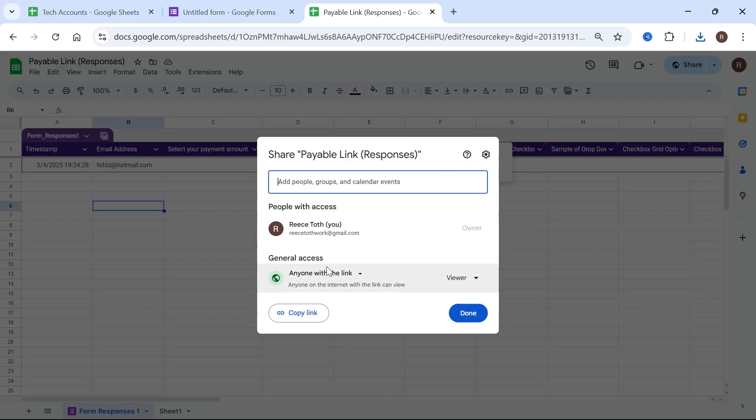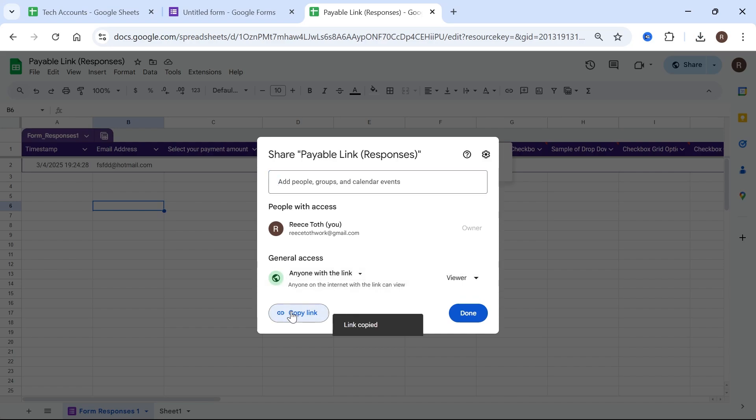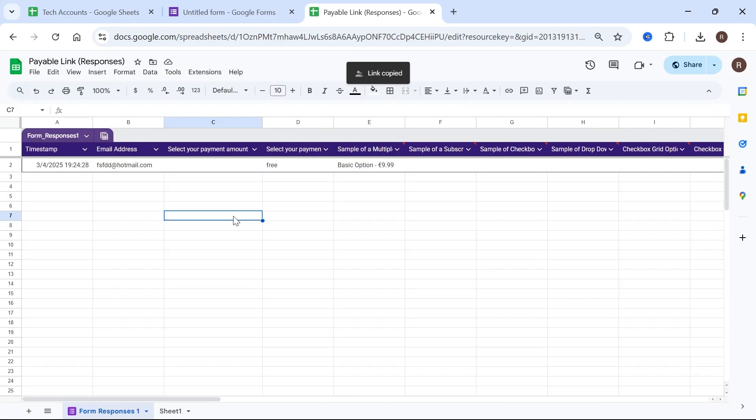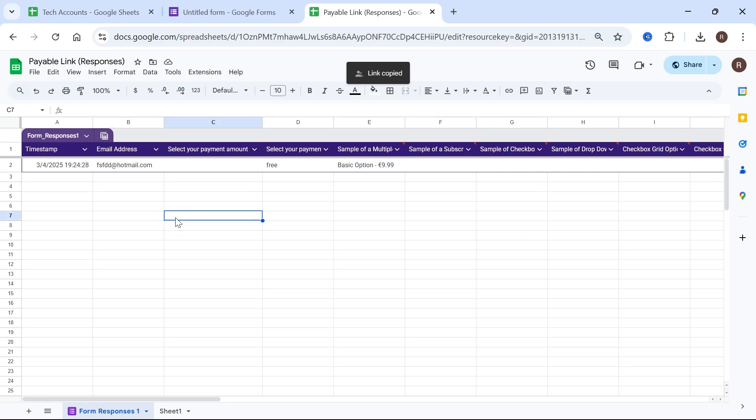Make sure under general access we've changed this to anyone with the link. Click on the copy link button and press done, and now you can send that link to whoever needs to access this file. You can send it in an email or a message, it's entirely up to you.